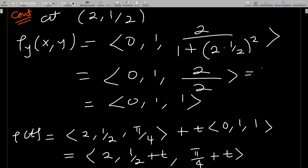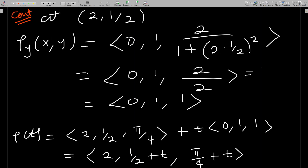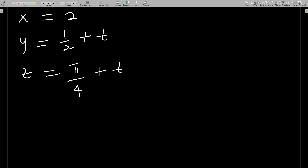The tangent line equation is r(t) = (2, 1/2, π/4) + t·(0, 1, 1), which simplifies to (2, 1/2 + t, π/4 + t). In parametric form: x = 2, y = 1/2 + t, z = π/4 + t. The question may ask you to leave the answer in parametric form, and this is how you would write it. Thank you, and don't forget to subscribe.